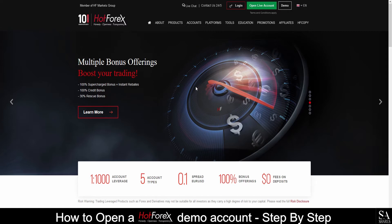Today, I am going to show you how to create a demo account easily on Hot Forex. The sign-up process isn't instant — it does take a bit of time to fill in the information and answer some questions. Keep in mind that some knowledge and understanding of forex trading is required to open an account with Hot Forex.